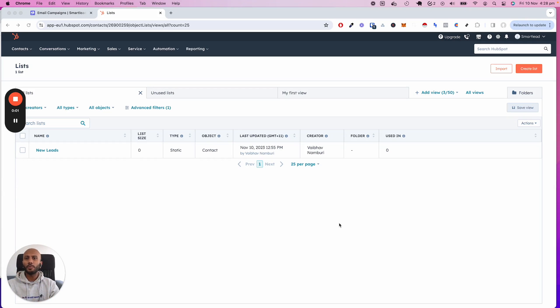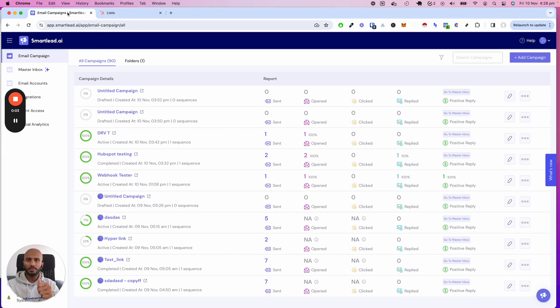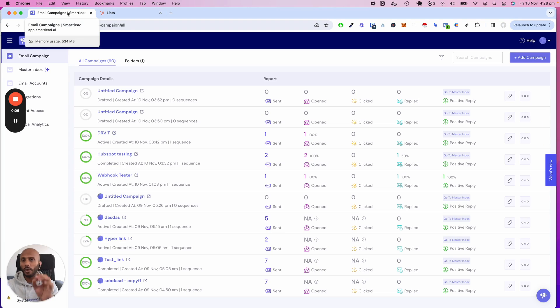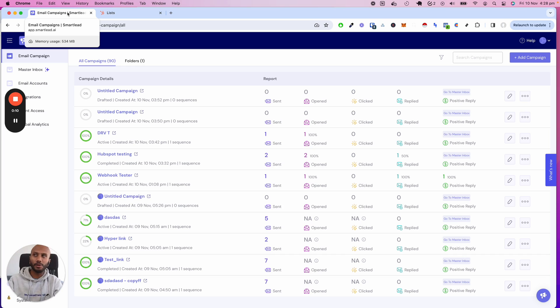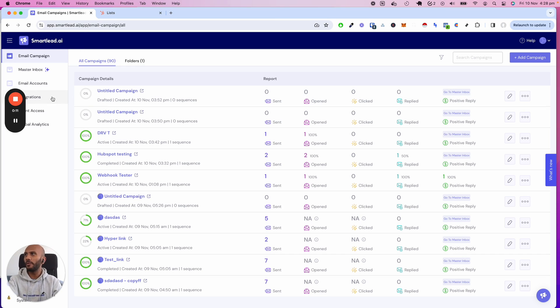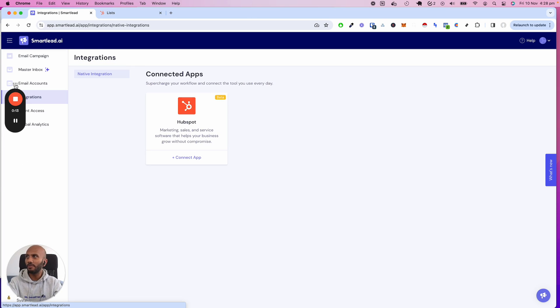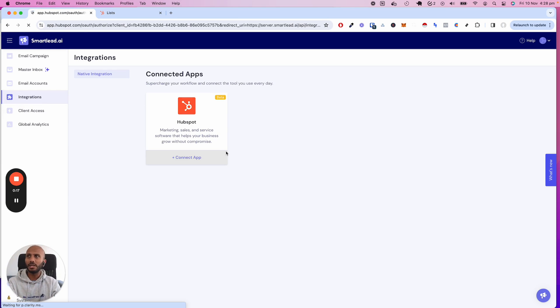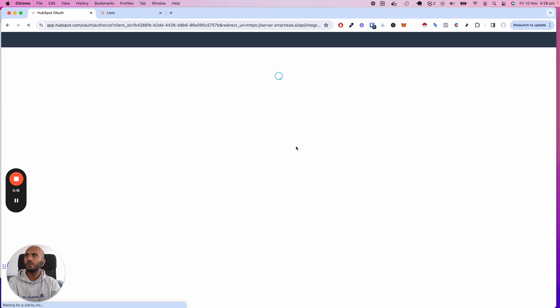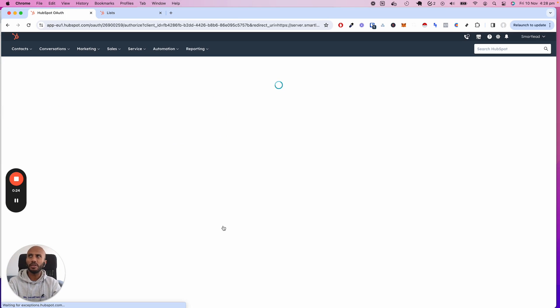In this video I'm going to show you how to integrate your SmartLead account directly into HubSpot in one or two clicks and have everything sync up completely automatically including all activity. The way we do that is click on the Integrations tab over here. If you see on the left side, depending on the plan you're on, click on Connect App.